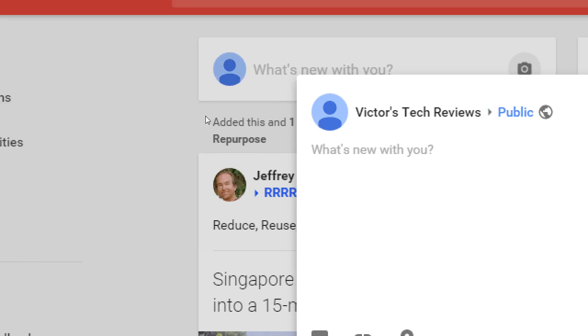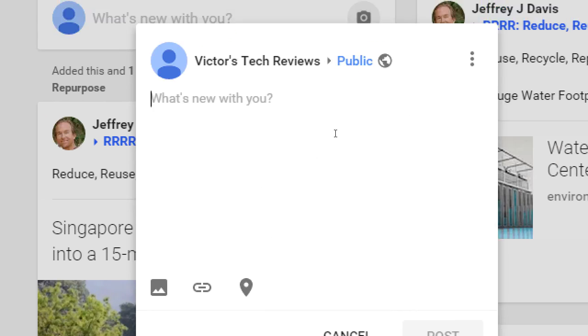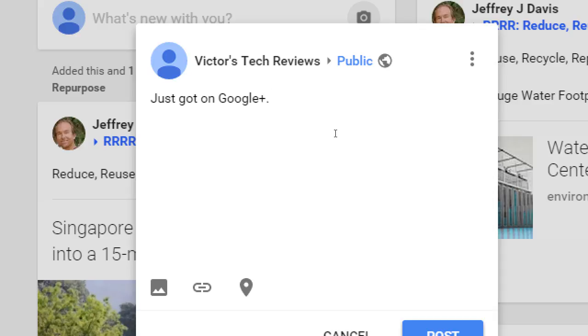I clicked 'What's New' and started typing 'Just got on Google Plus.' Well — who cares? That's a navel-gazing post. When you post anything on any social network, you want to think in terms of: why would people care? Is it interesting? Is it funny? Is it useful? Does it educate? Something like that, I wouldn't post — it's a waste of time and effort. No one's going to follow you because of that.